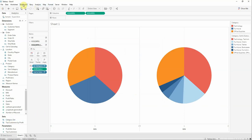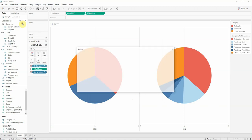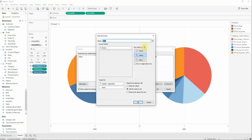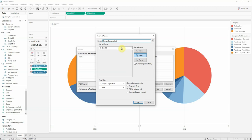Now we will go to the worksheet and add an action. We will select a set action and the action name will be change category set.